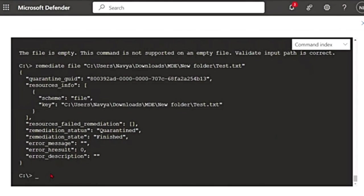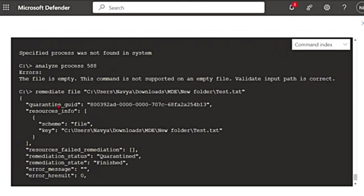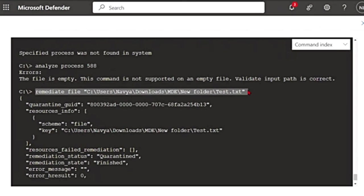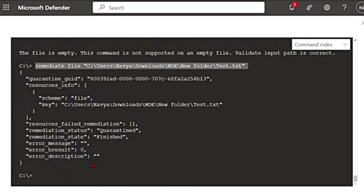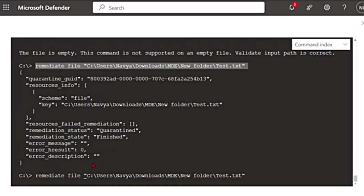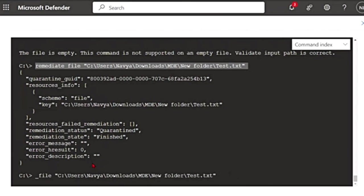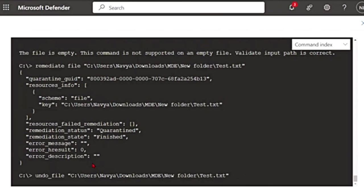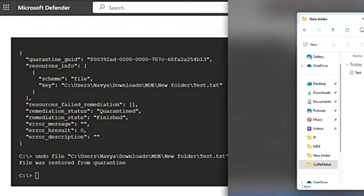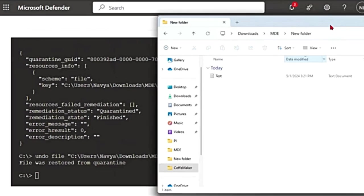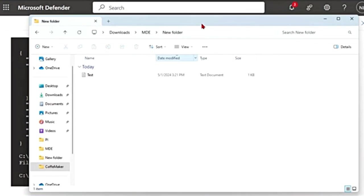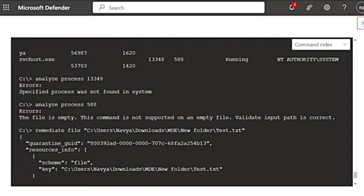And if I want to restore that file, suppose I did this, I took some remediation action, but I want to undo this. I'm going to say exactly the same. Instead of remediate, I'll have to say undo. So undo file and the file name. If I do that, see, the file was restored from quarantine and you can see the file is back here.